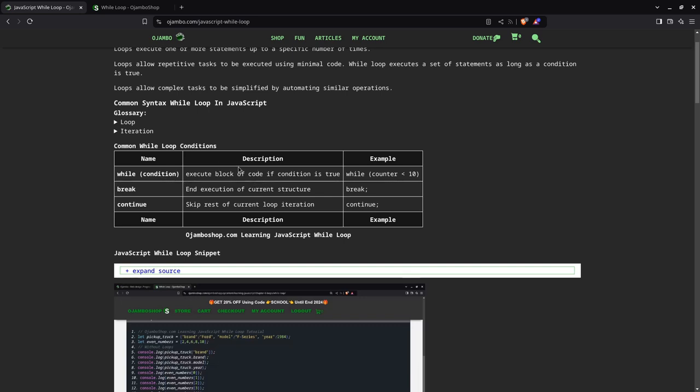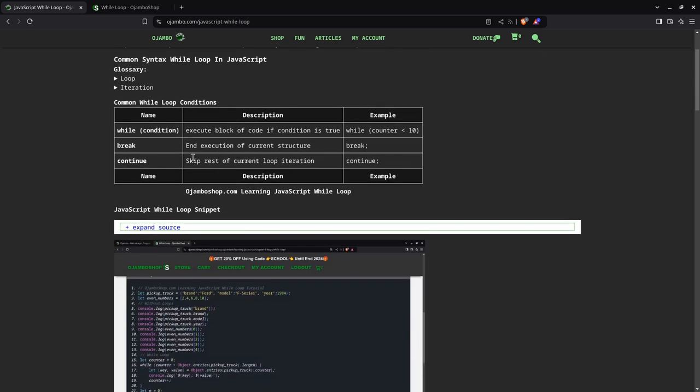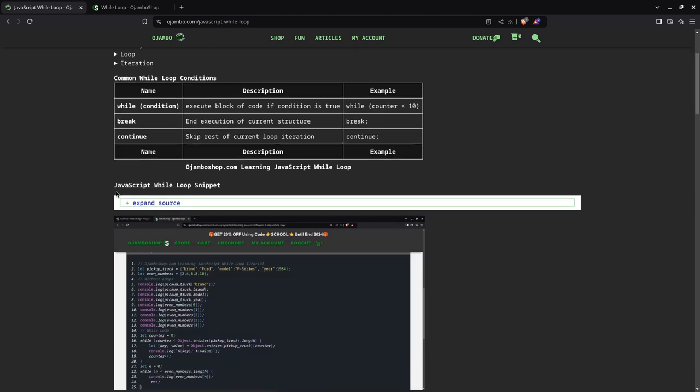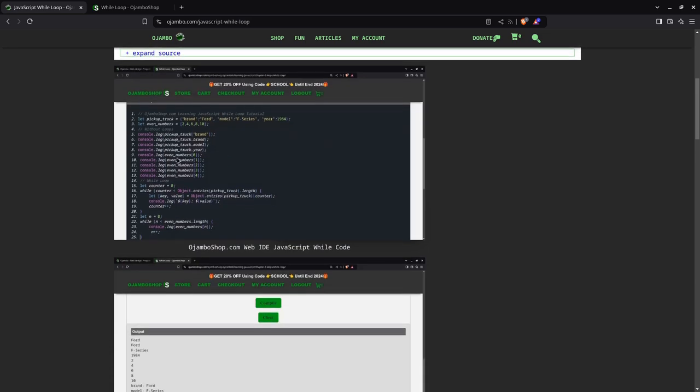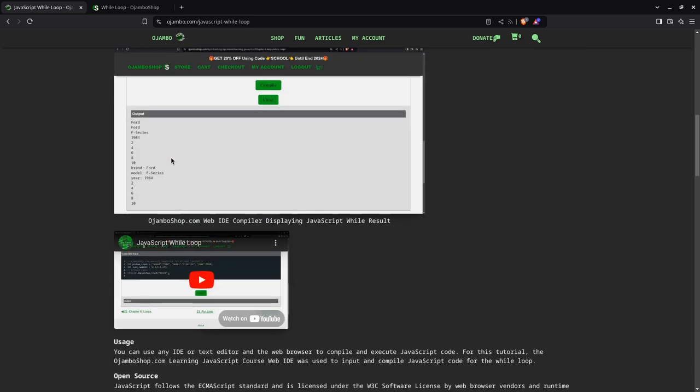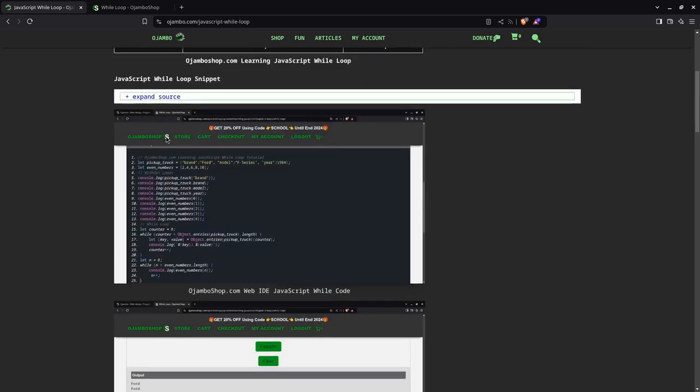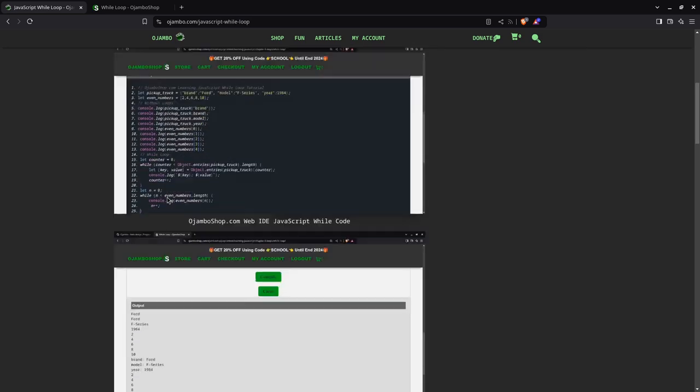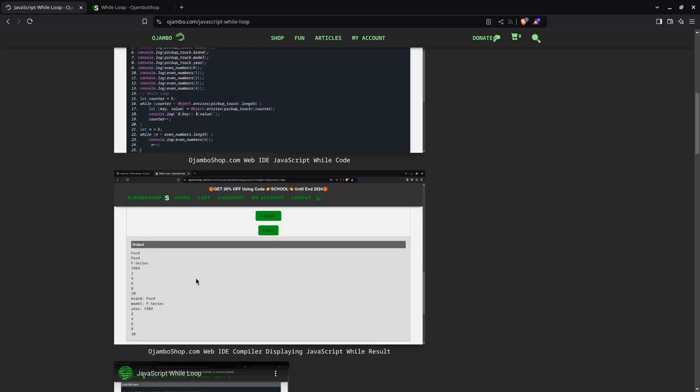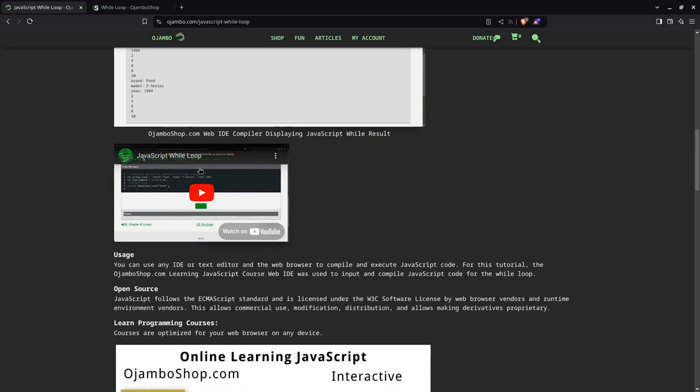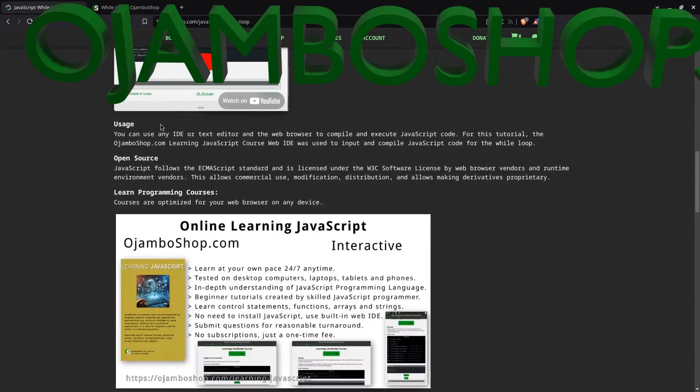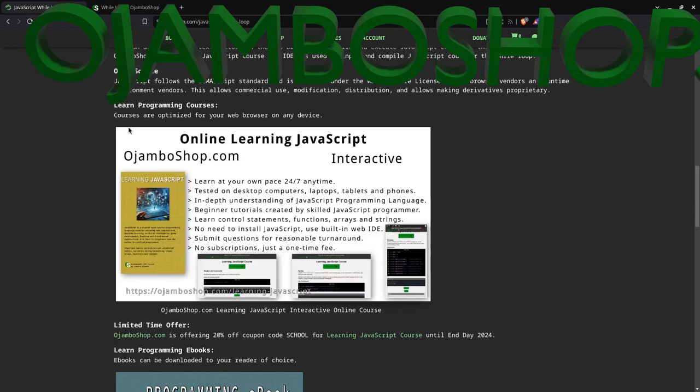You can use break to end the execution of a current structure, basically break out of the loop or the block. Continue means you skip that one and go to the next iteration. If you want to see the code snippet, you expand here. This is just the screenshots of the code and the output from the compiler. And this is the video you're watching right now.